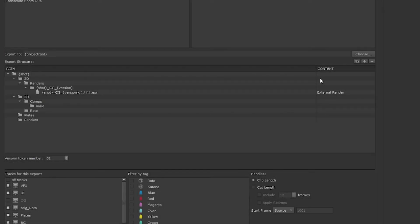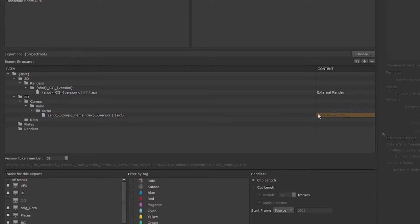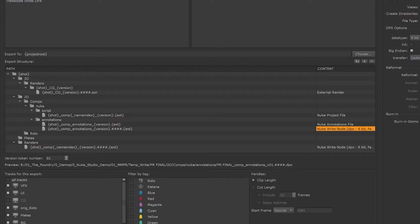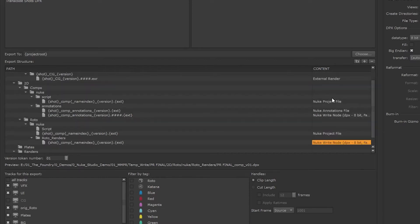In the nuke comps section we will create nuke scripts. We can add a file with naming and set the contents to a nuke project file. We will also create the write node and the annotations. We are generating the name of the script and the write node, so they won't need to be manually named by anyone else. And now let's do the same thing for roto.